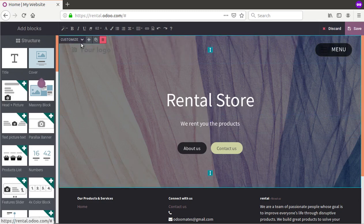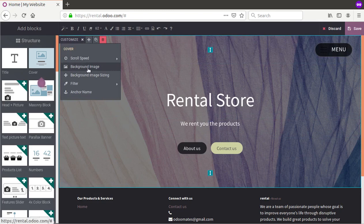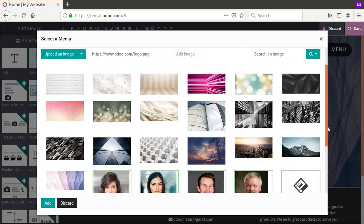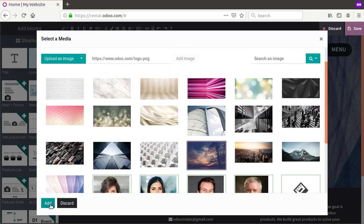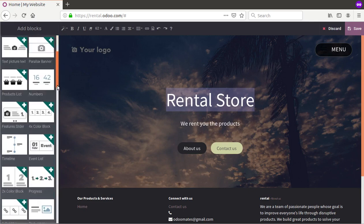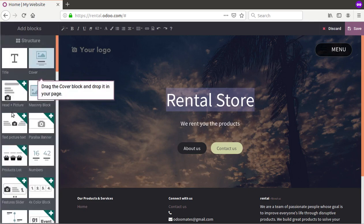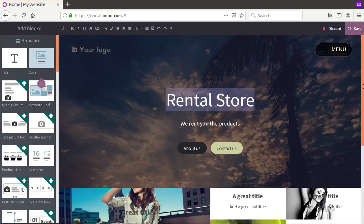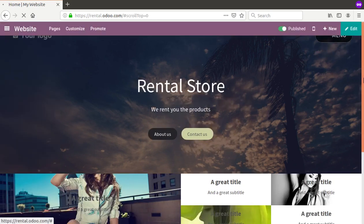If you want to change the background color or background image, you have options available here. You can select an image from the provided options or upload one directly from your system. You can also add more elements such as text, pictures, and parallax blocks by scrolling through the available blocks and dragging them onto the page.